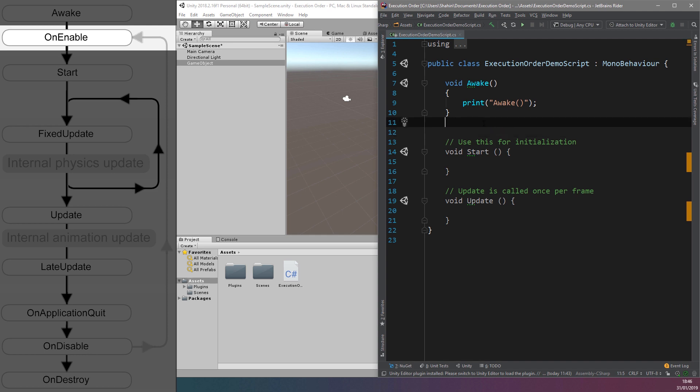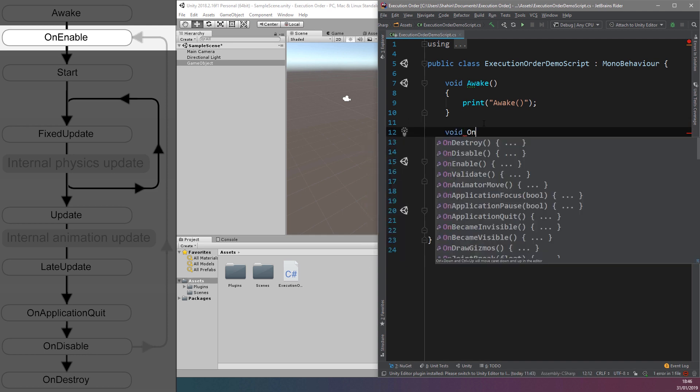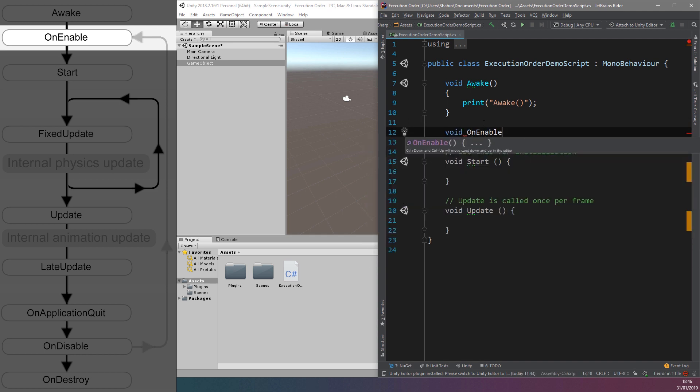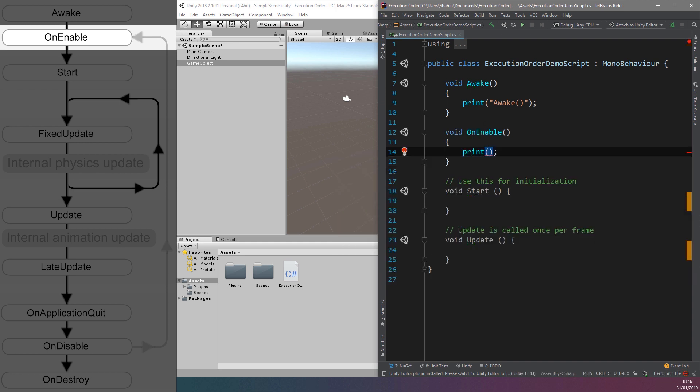We have the OnEnable function. This is only called if a game object is active, and just after the game object is enabled. This also happens when a MonoBehaviour instance is first created. This is a function to place code you need executed when a game object is disabled, and then enabled again during the scene.